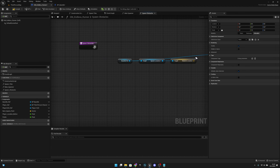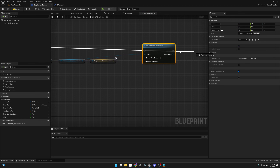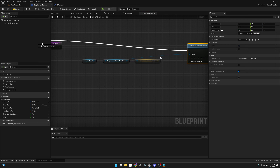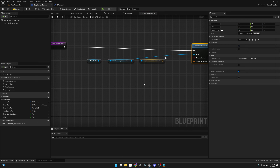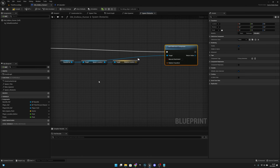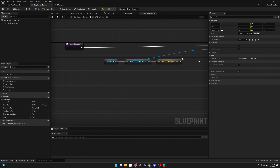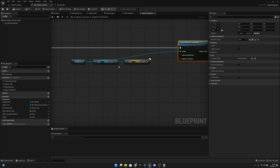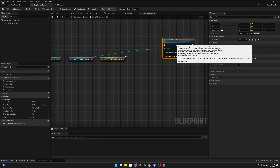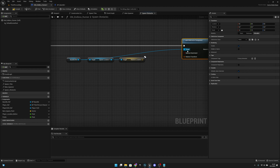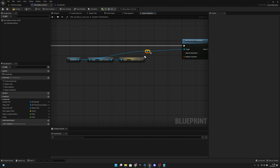Now, from the base tile reference, we want to use 'add child actor component' instead of spawning the actor directly. We are adding the obstacle to the base tile, so when the base tile despawns it will also despawn all those child actors - all the obstacles and stuff like that. Let's add a reroute node to keep it a little bit cleaner.